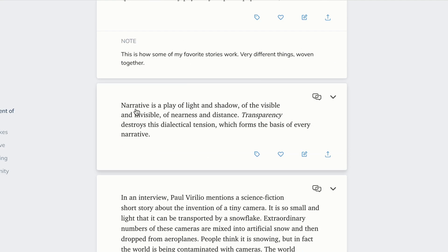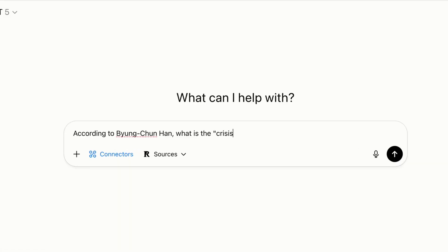So semantic search, like I just demonstrated, is one way you can use this MCP to locate a single specific highlight. But you can also ask ChatGPT to synthesize larger takeaways from your reading based on a combination of your highlights.